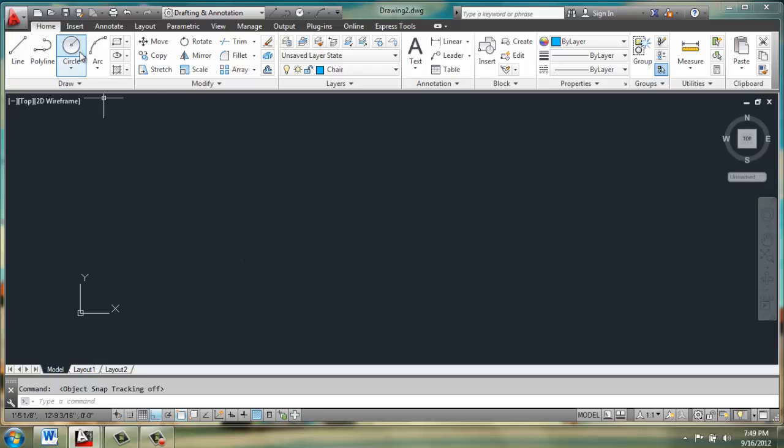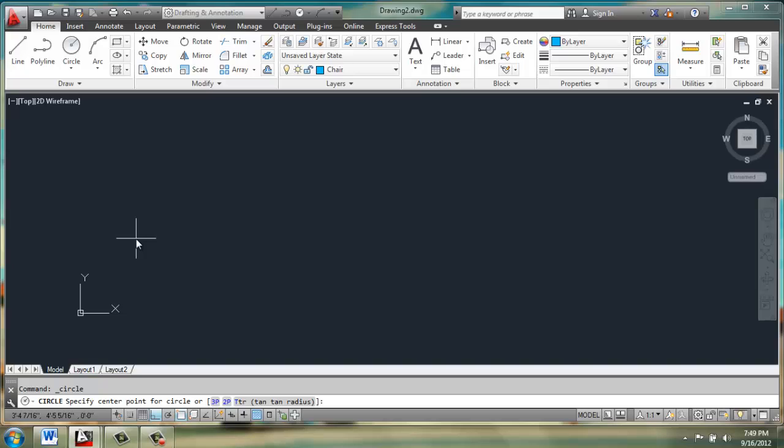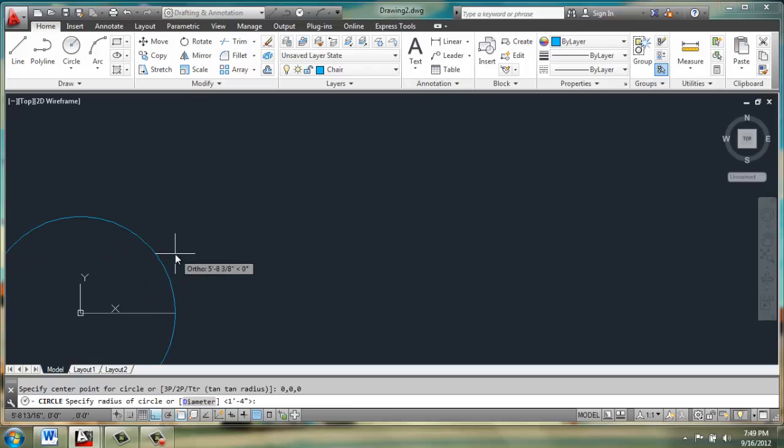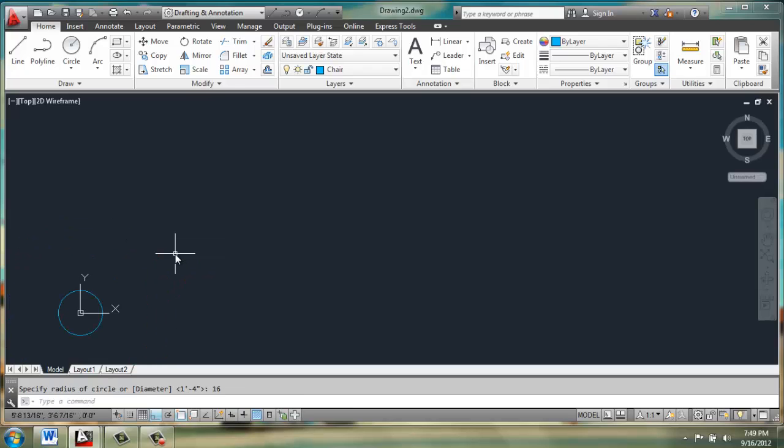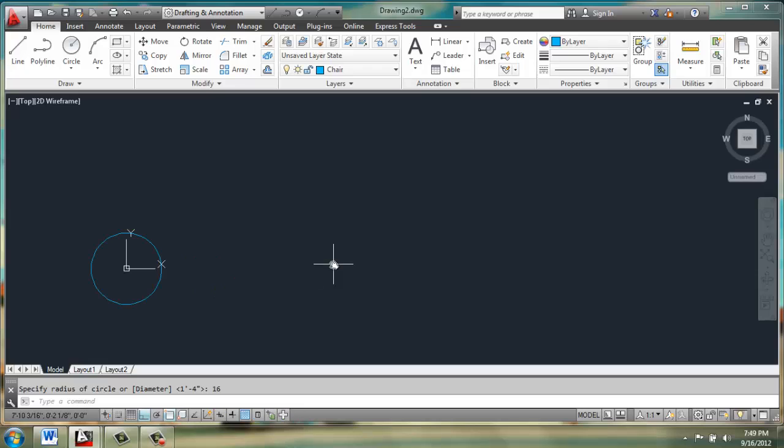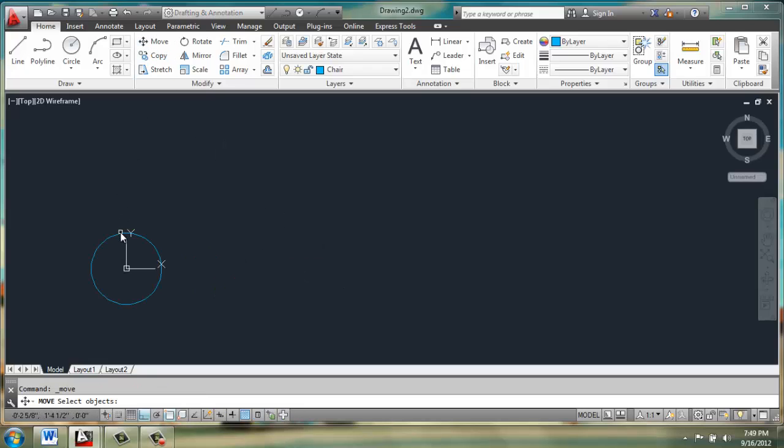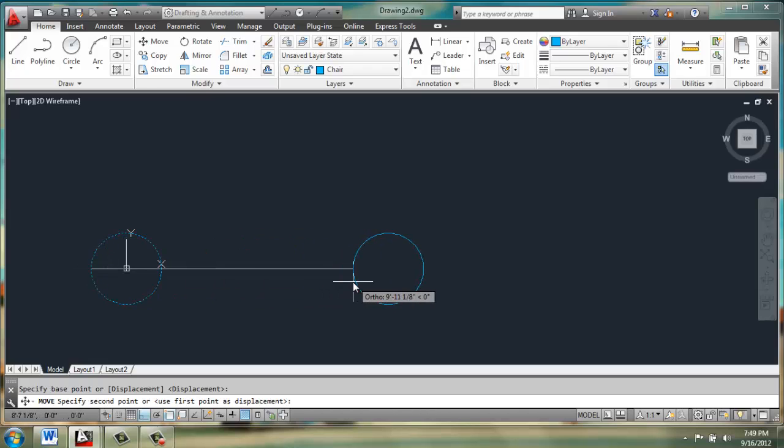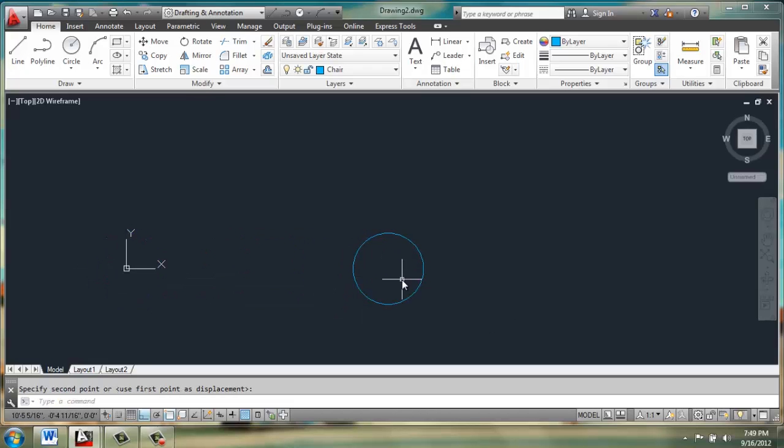We'll start with a circle, and I want to make sure that I just start out on the ground plane, so I'll start the circle at 0, 0, 0, and I'll give it a radius of 16 inches. Once I have that, and I know that I'm at the base point I want, I can simply move this circle over so I'm not working over those coordinates.